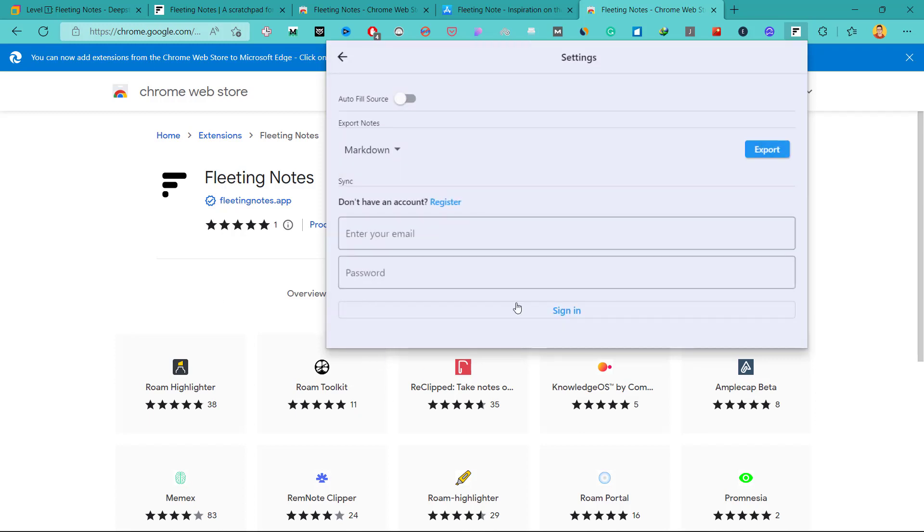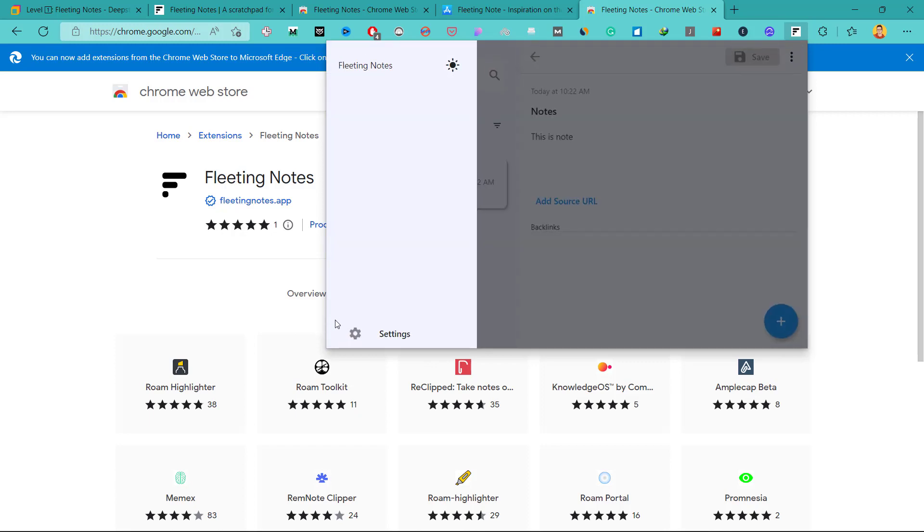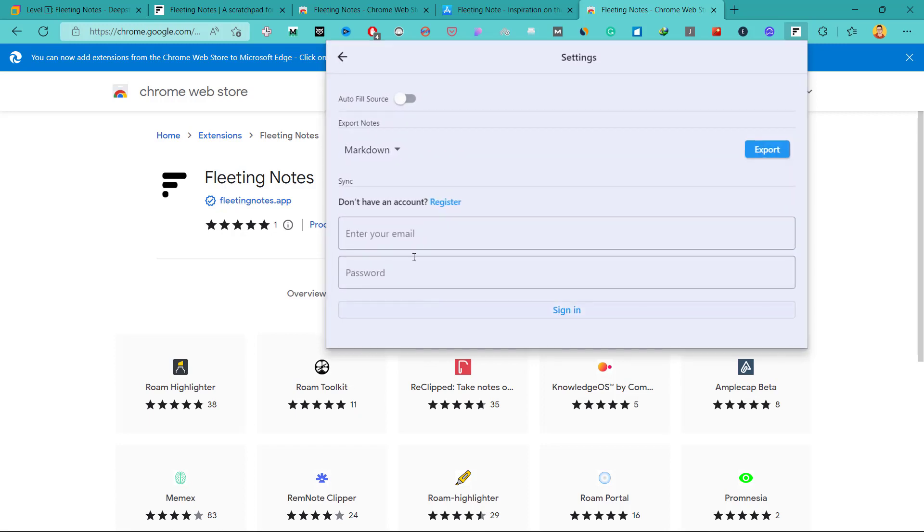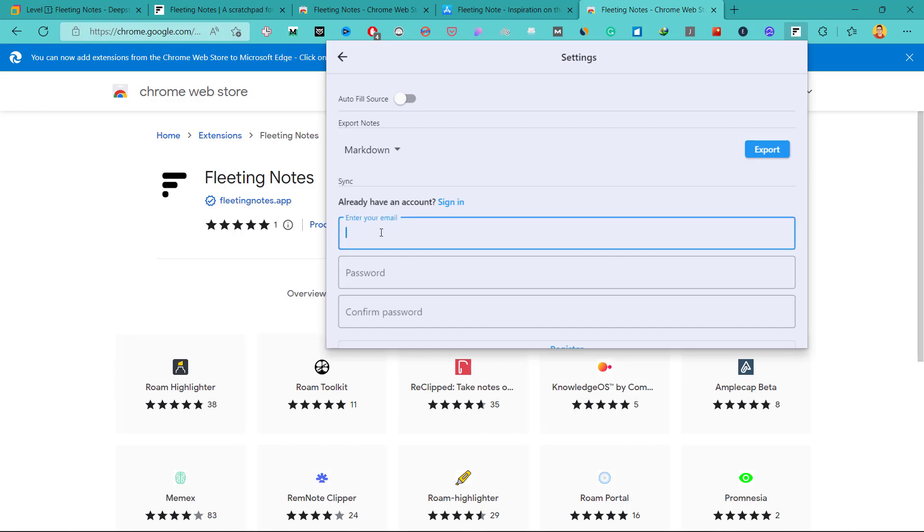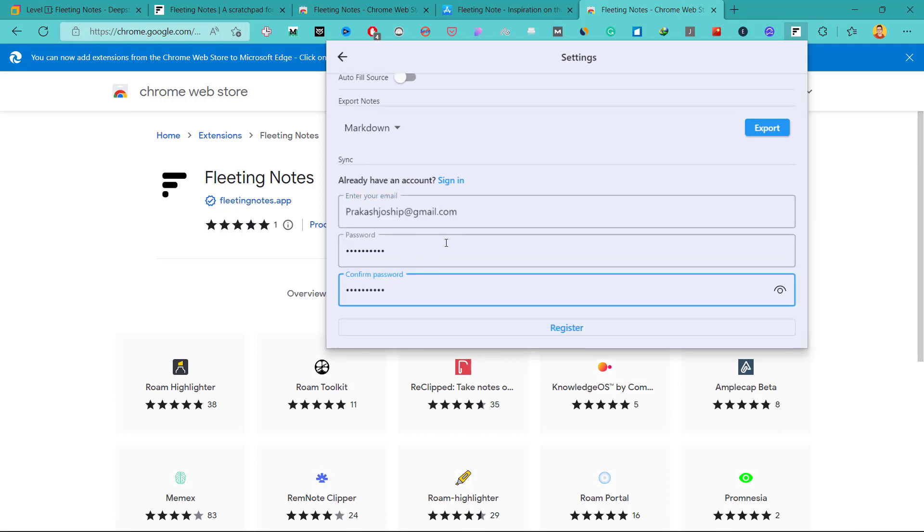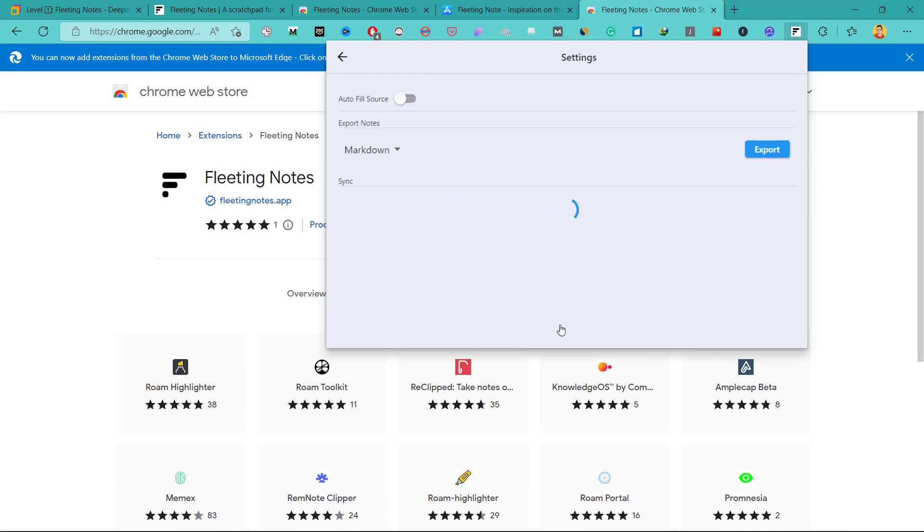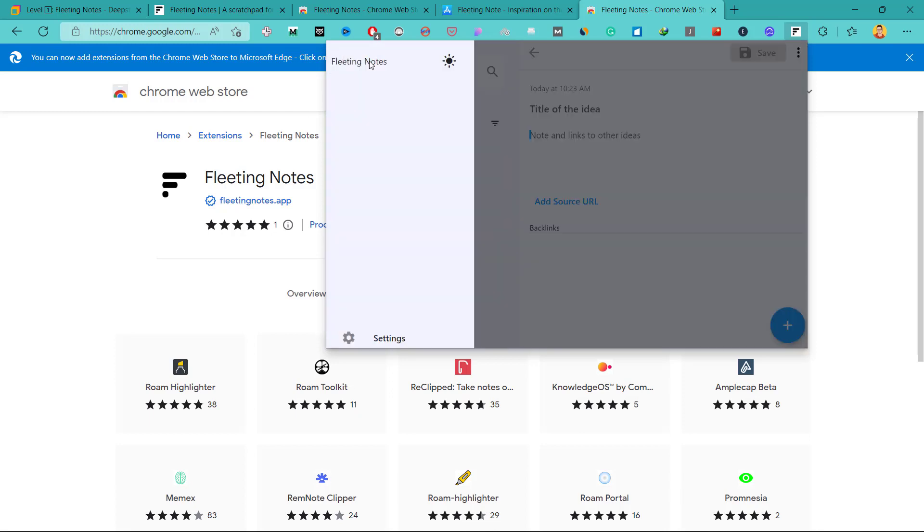You can go to settings and click on don't have an account. Click on register and enter your email, password and confirm password here. And here I have entered my email and password. So I'll click on register. And now we have created a new account in this Fleeting Notes app.